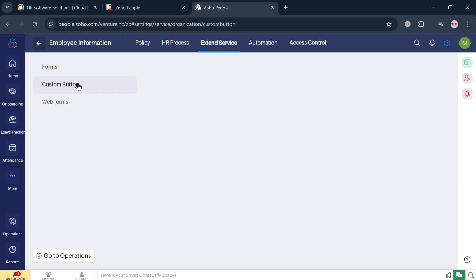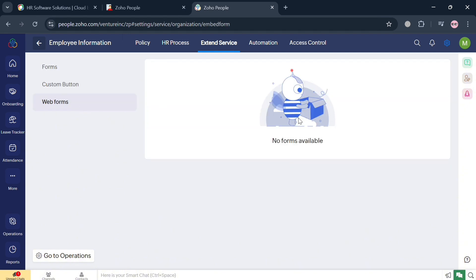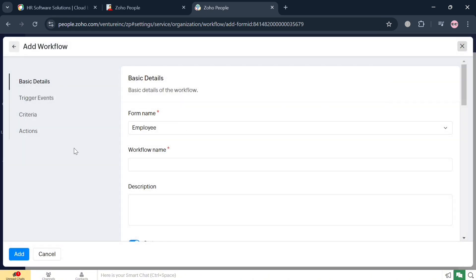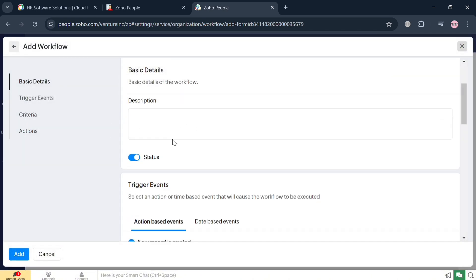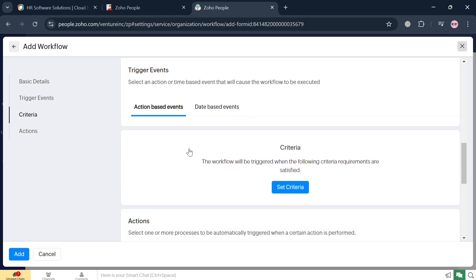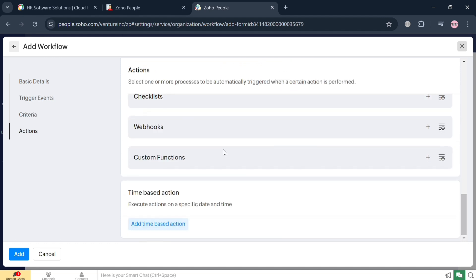It allows organizations to categorize and customize employee statuses such as active or inactive. Under Automation, you can set up or add a workflow by clicking the button on the top right corner. Just fill out the required information such as basic details, trigger events, criteria, and actions, then click the Add button to start adding the workflow.